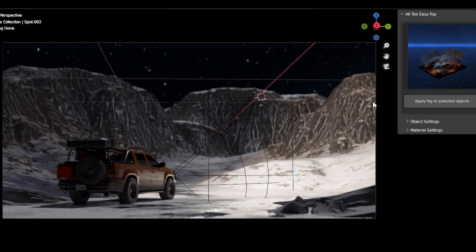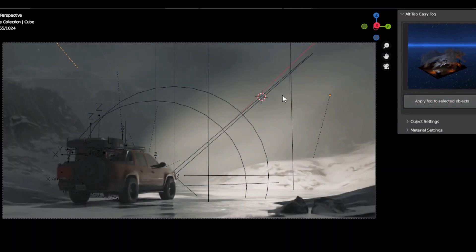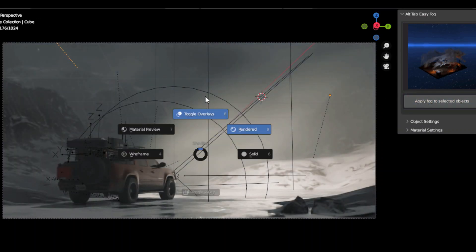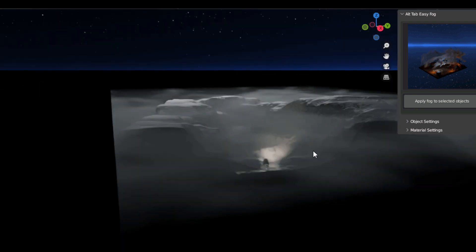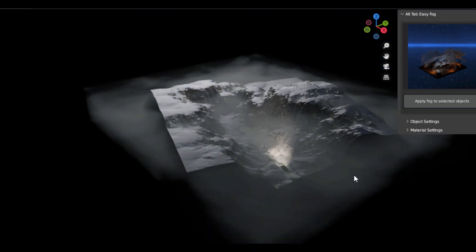Adding fog and volumetric lighting to your 3D scenes can be a tricky business. Fortunately, the new Alt-Tab Easy Fog add-on for Blender makes it easier than ever.